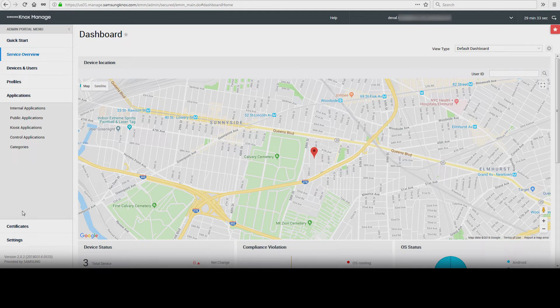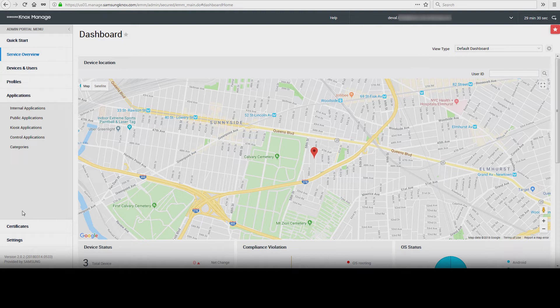Public applications are sourced through your preferred app store. Control applications include any of the applications within the internal and public group that the IT admin can control and manage. These applications can be blacklisted or whitelisted.